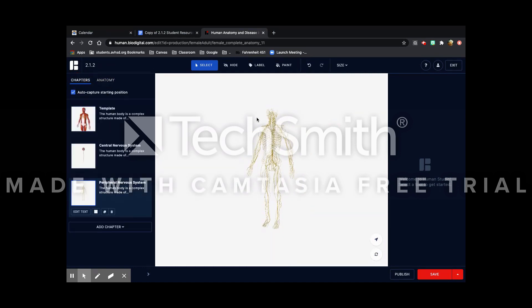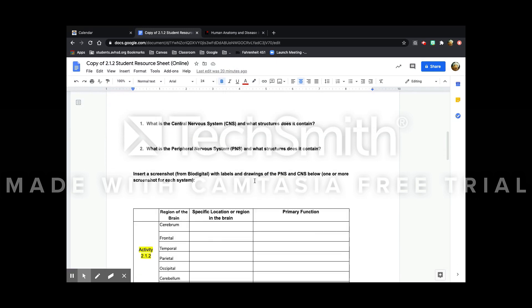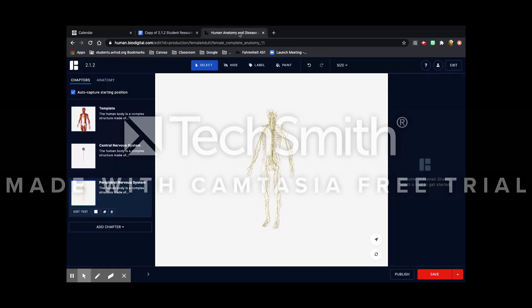Once that is done it says to insert a screenshot from BioDigital with labels and drawings of the peripheral and central nervous system below. One or more screenshot for each system.